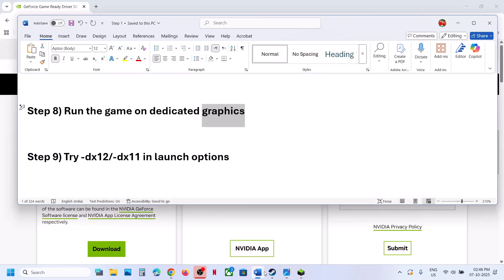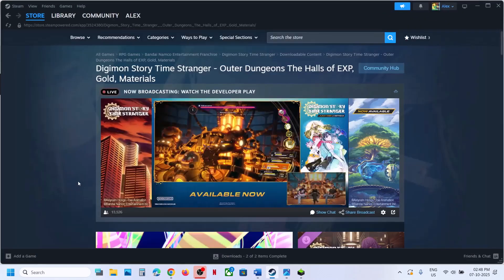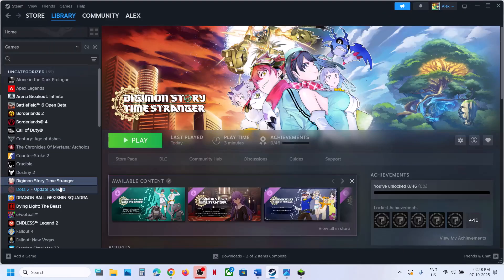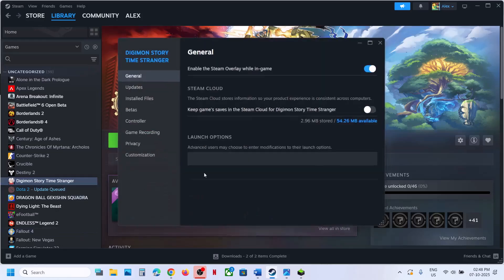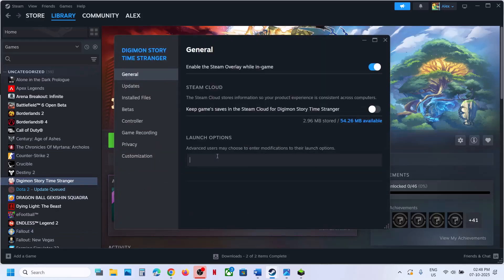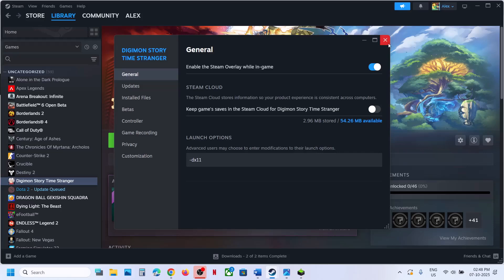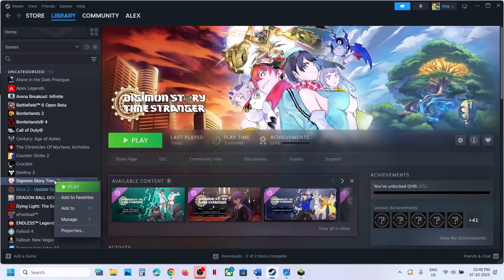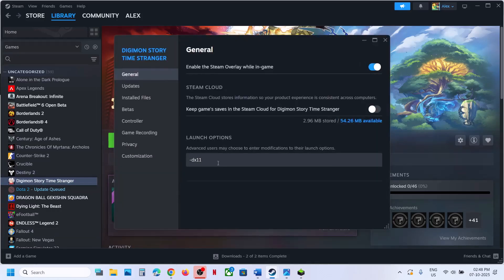Try DX11 or DX12 in the launch option. Go to Steam, right-click on the game, select Properties, and in the launch option type '-dx11'. Launch the game and check. If that does not work, right-click the game again, go to Properties, and this time type '-dx12'. Launch the game and check.